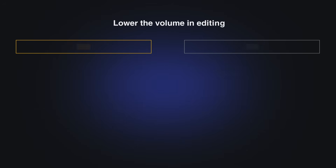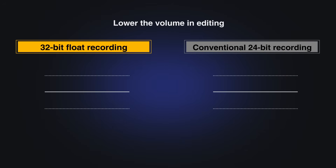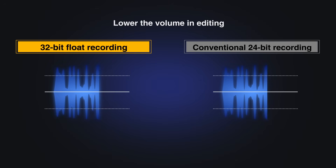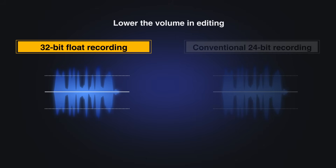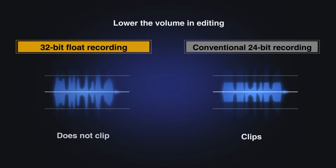With 32-bit float, even sounds that were slightly over the level during recording can be adjusted later within the dynamic range while maintaining sound quality using compatible software. On the other hand, with 24-bit, any sound that was already clipped during recording cannot be restored.